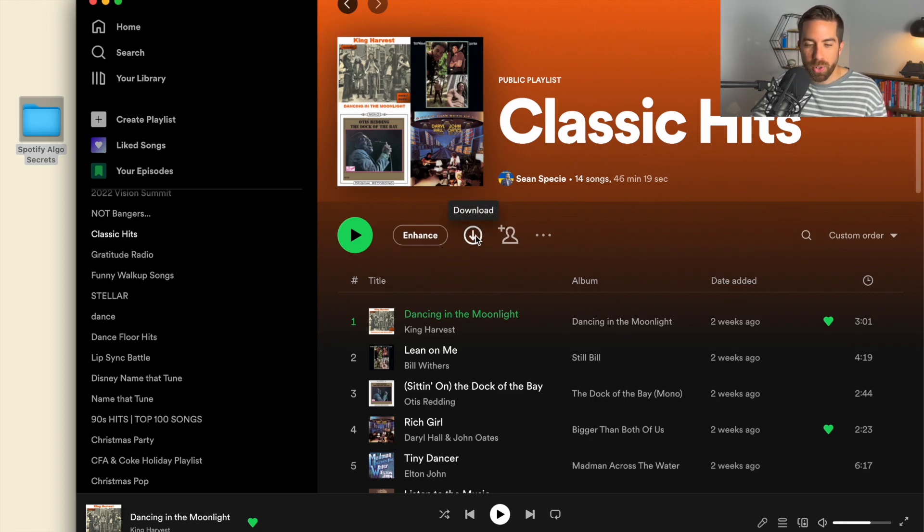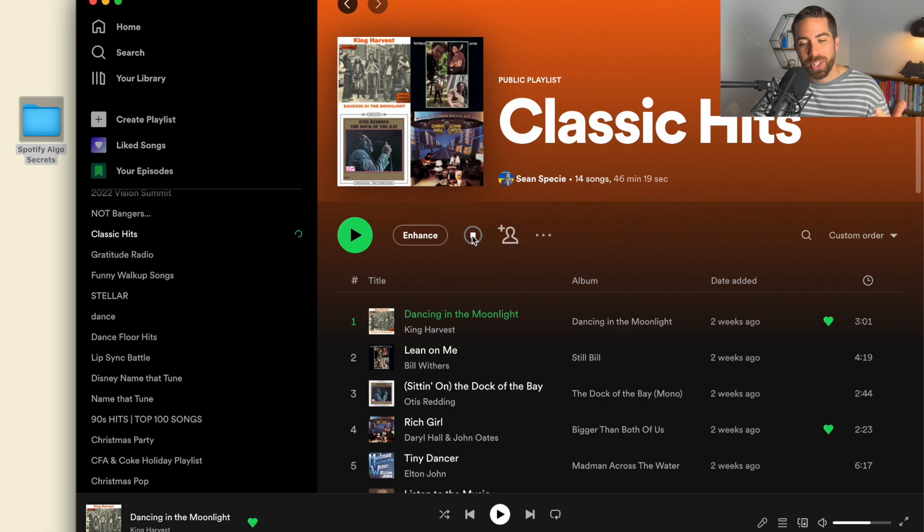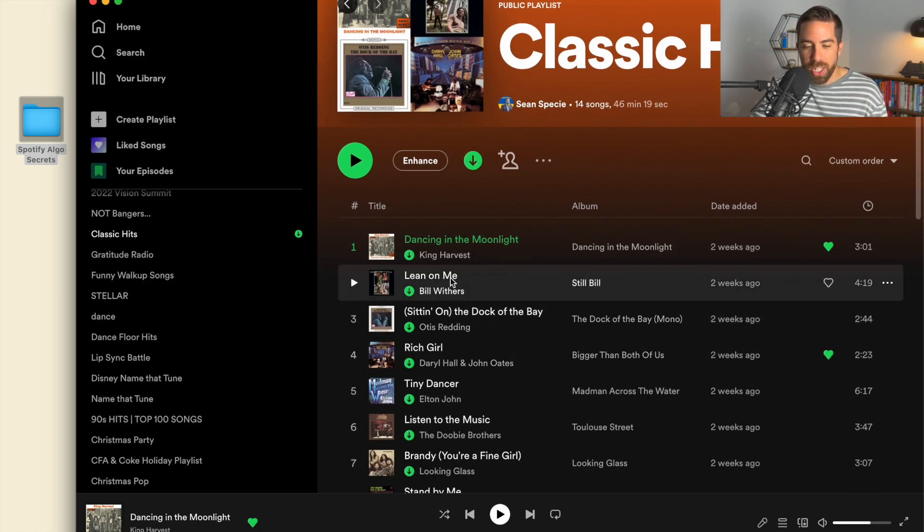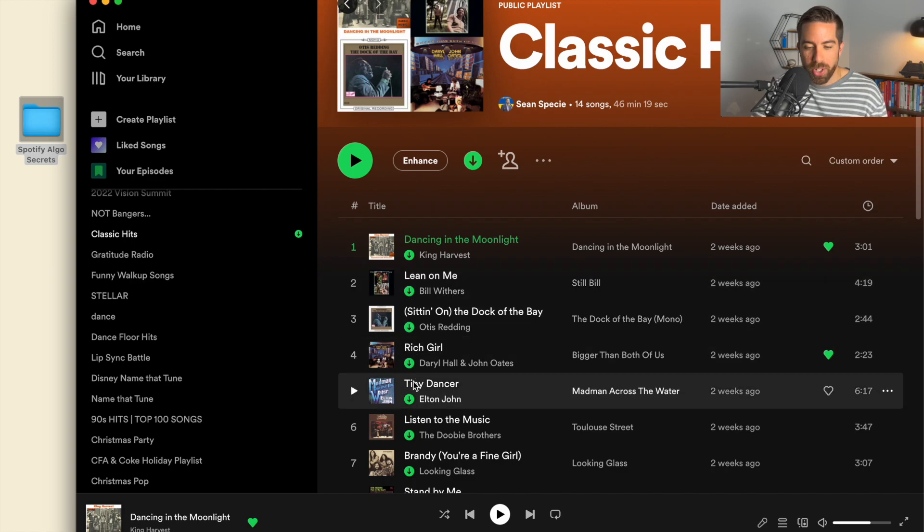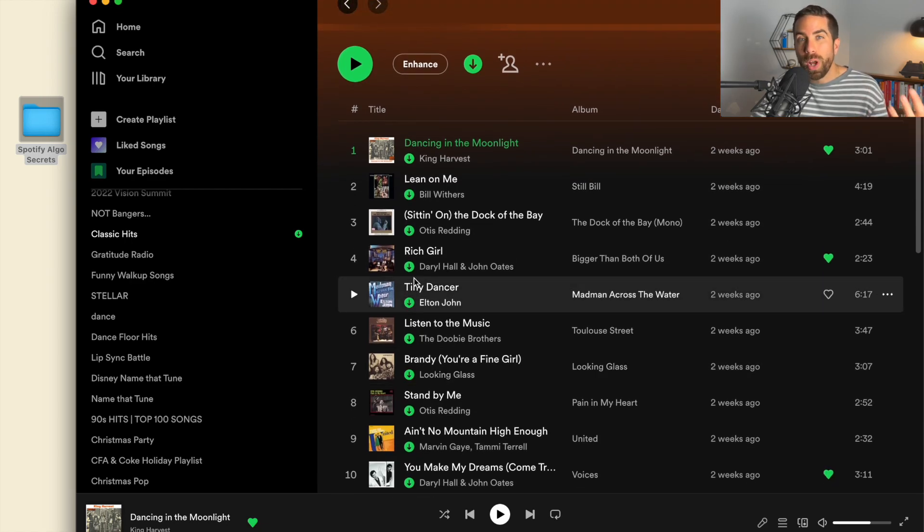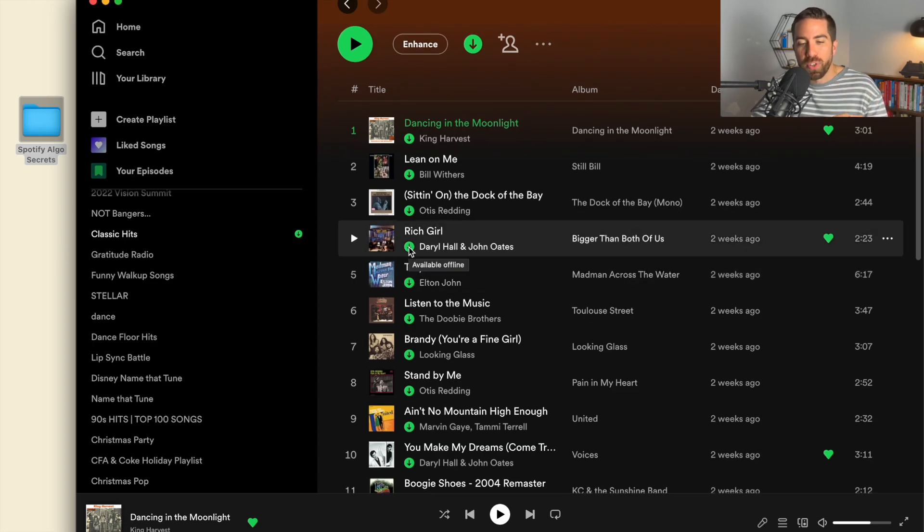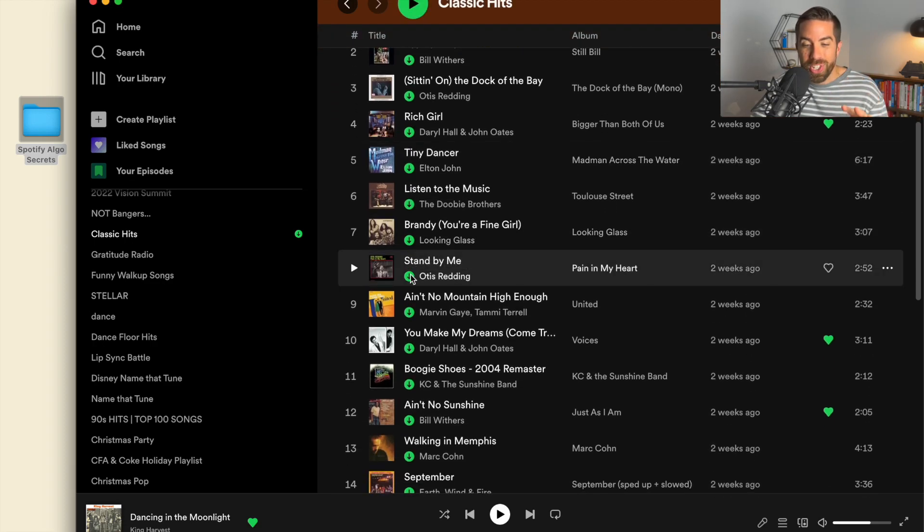Over here there's a play button, enhance button, and a download button. All you have to do is click this download button and it's going to start to download these songs. The way you know songs are downloaded is if they have the green arrow that is filled in and staying there.